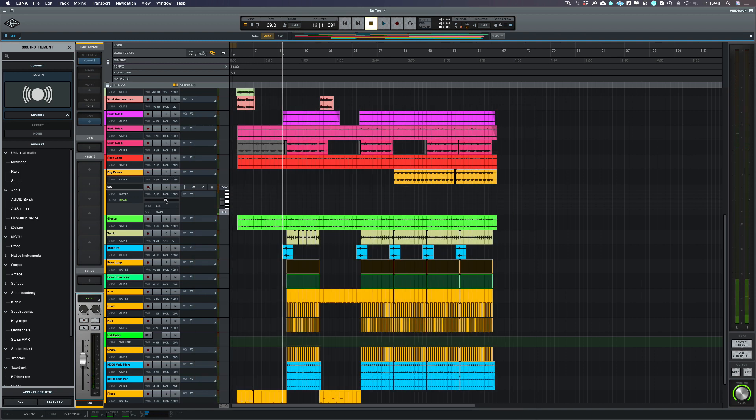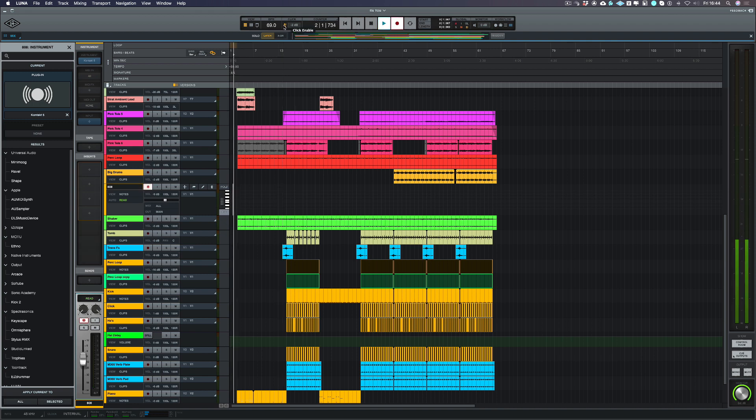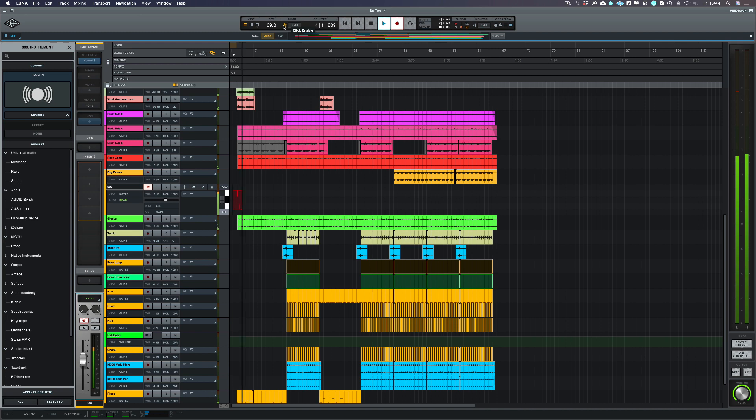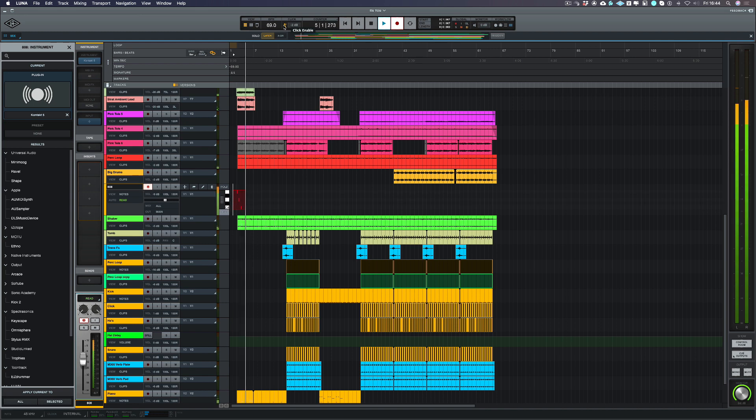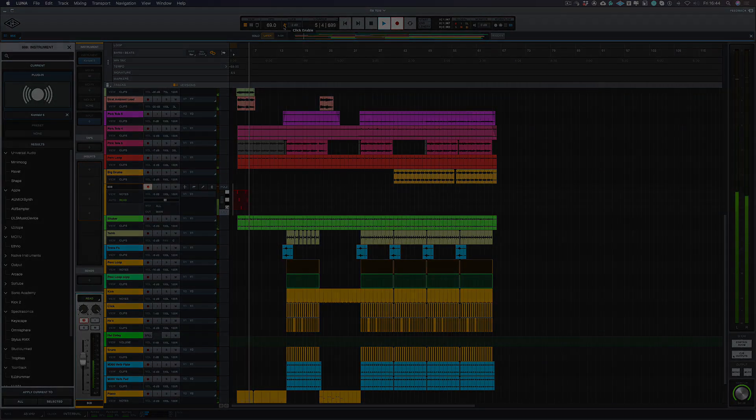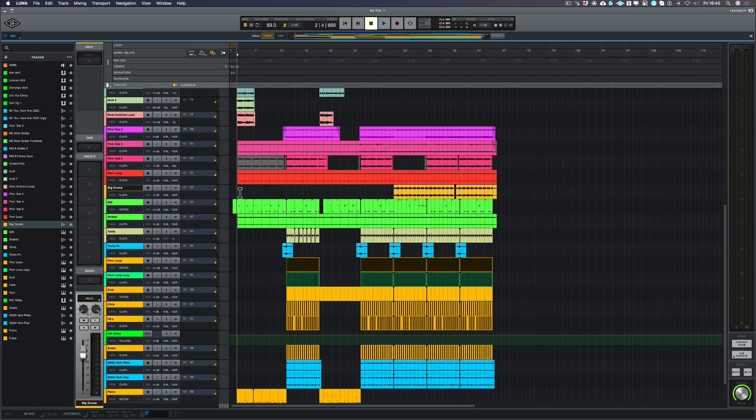Right, let's put it in record, turn on the click and let's program that part. Now I've got that part recorded, let's have a listen back.